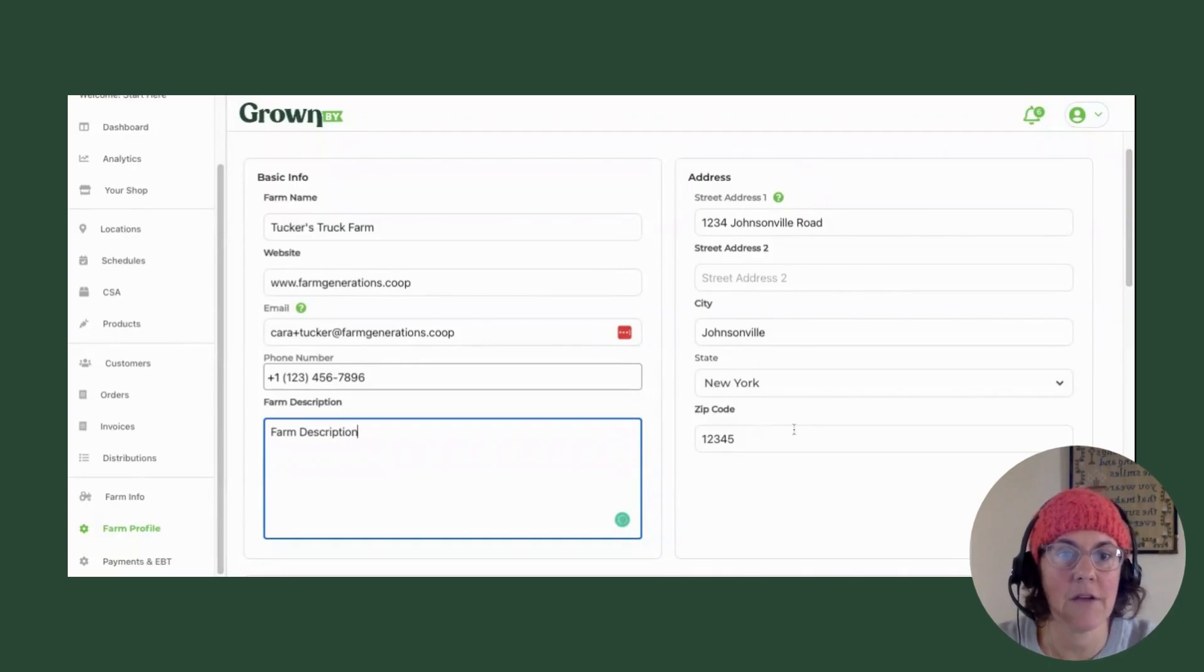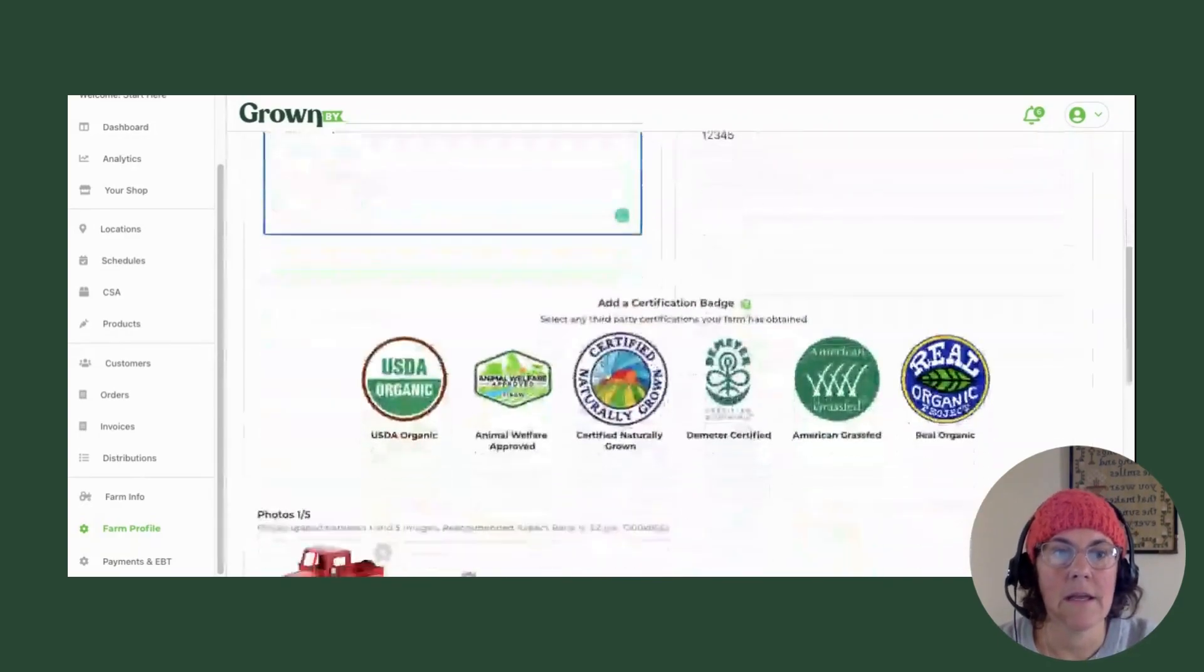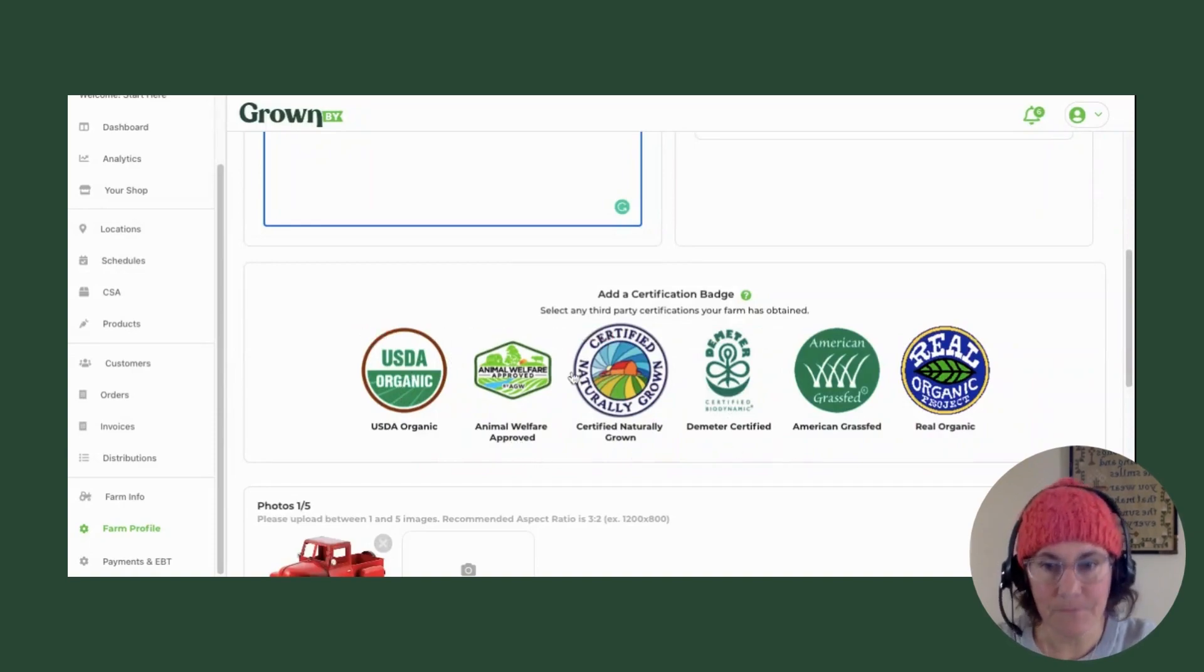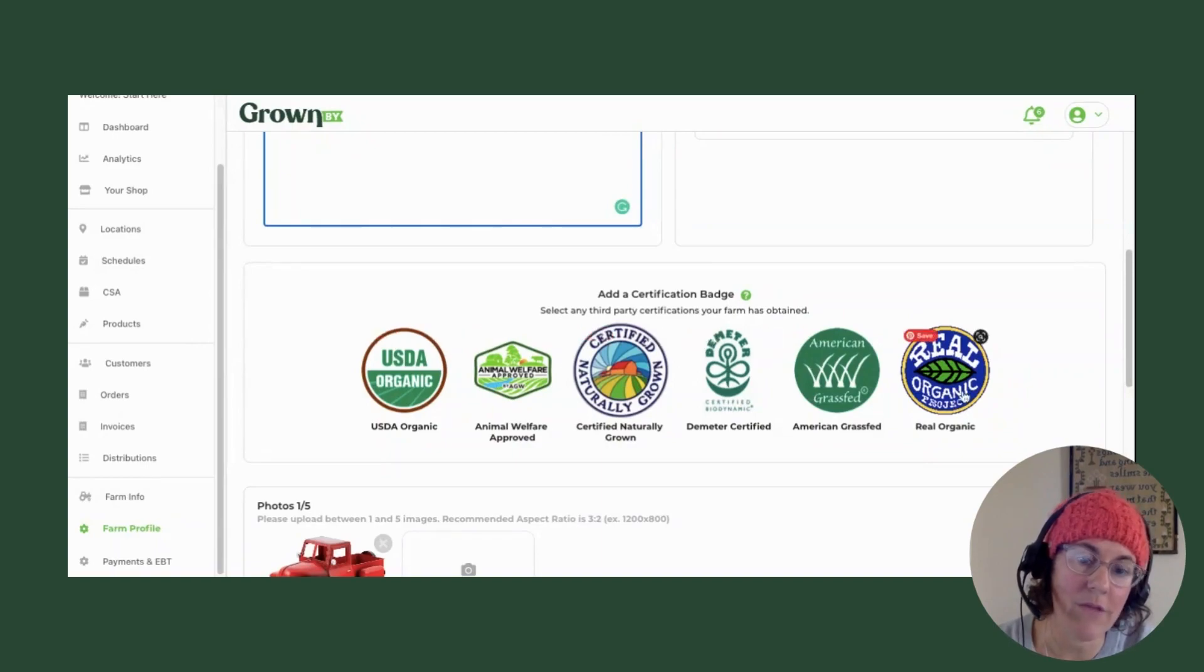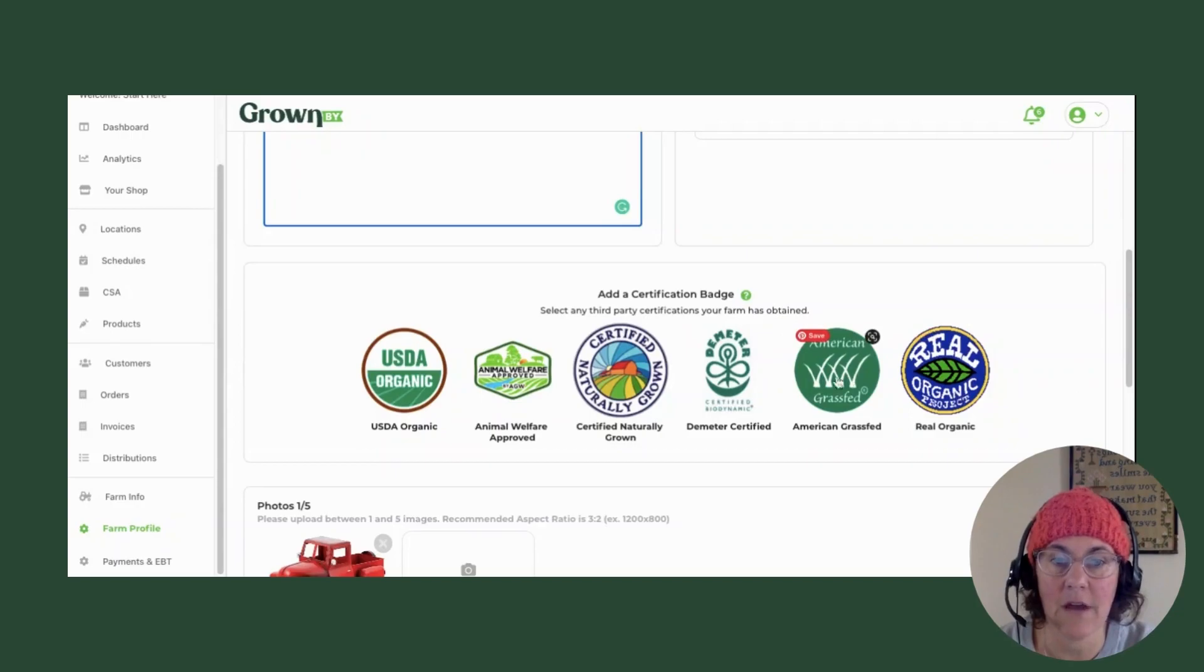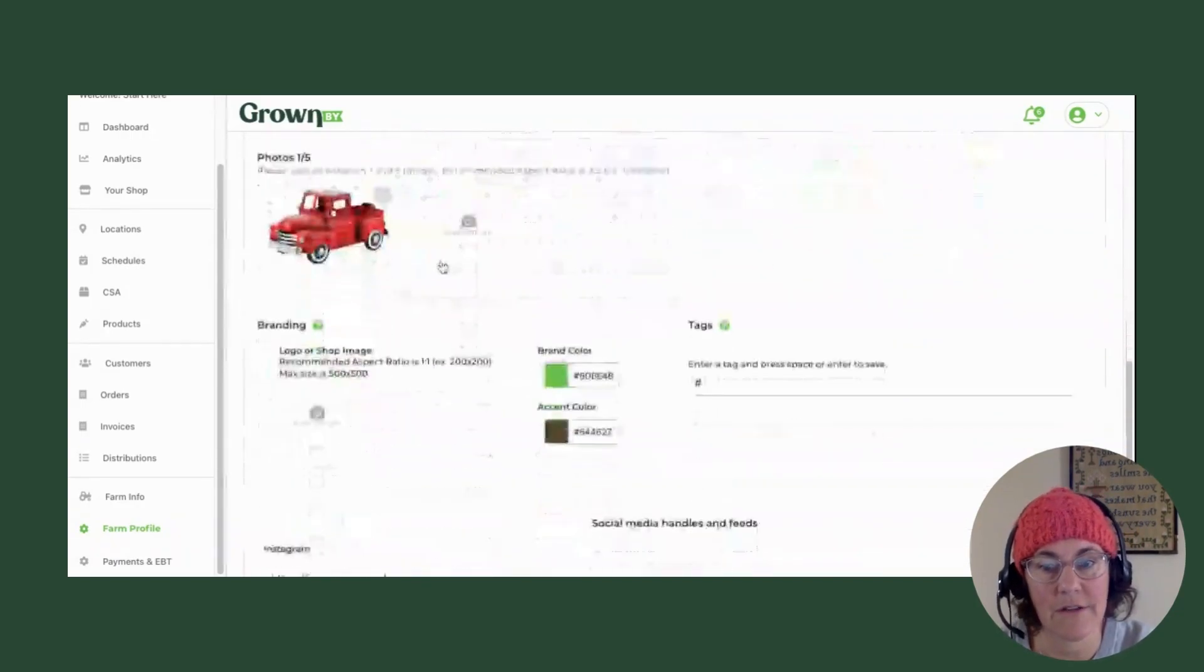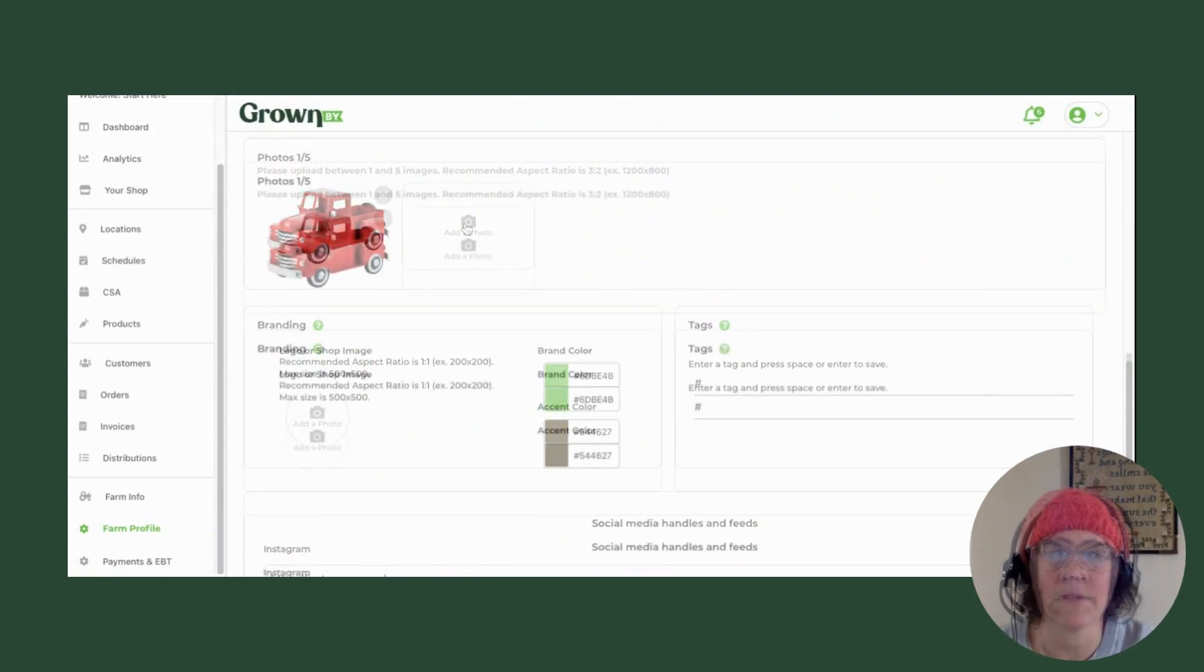You'll have your address here, and then you have the option of adding any of your certifications. So these are some of the certifications that we've worked with. We do check these third party certifiers and auditors to just make sure that you are indeed on their list. And then you can add different photos.